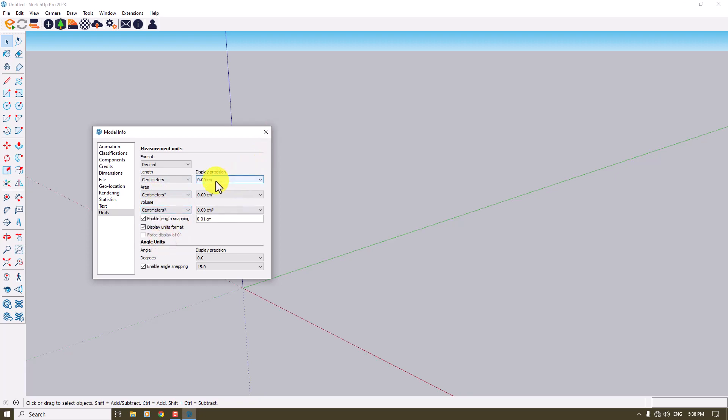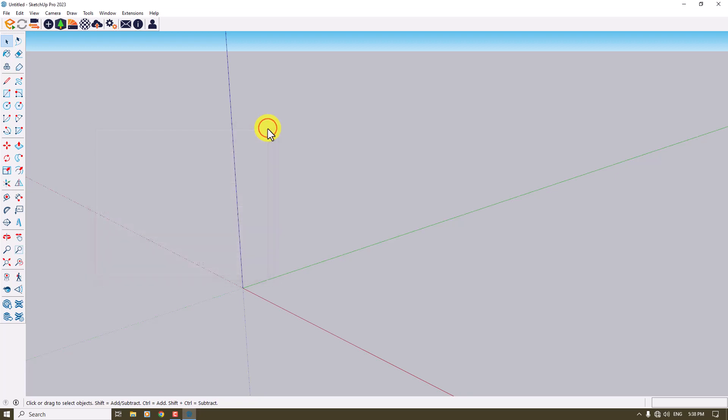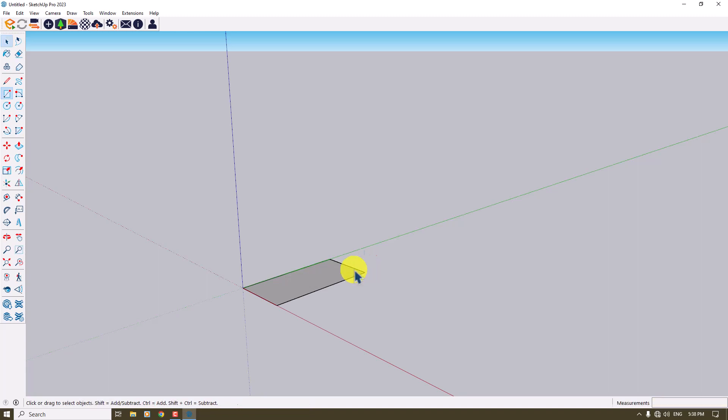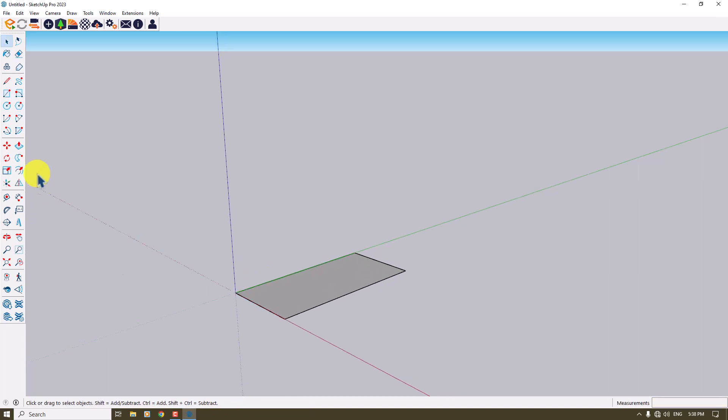So I'm going to click on rectangle and draw my first rectangle with some dimensions, about for example 44 comma 88, and press Enter.